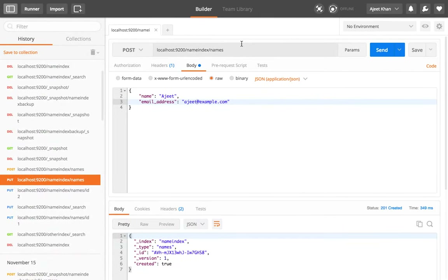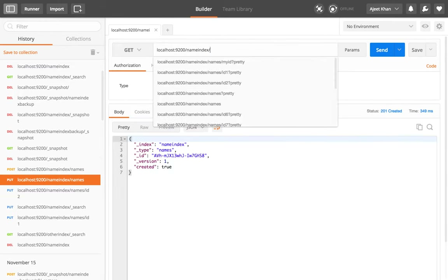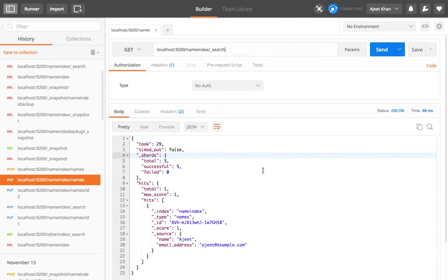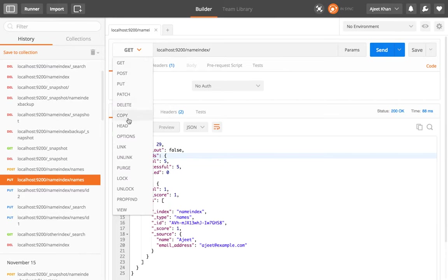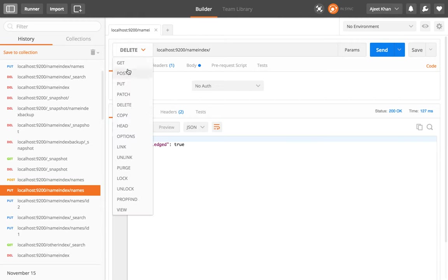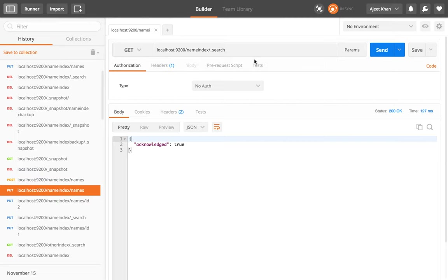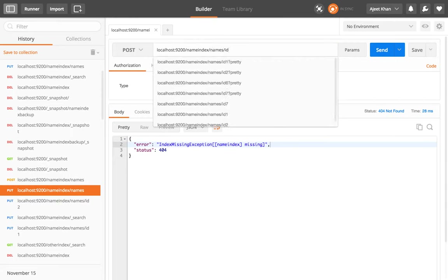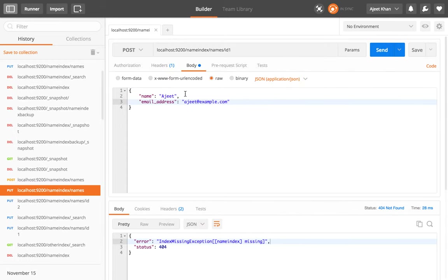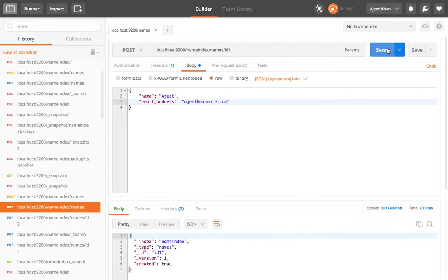Let's see if there is some data or not. There is already some data, so let's delete it and create fresh data. There is no data now, and we can create one. With ID one, we are going to create a record with name 'Ashish' and email address 'ashish@example.com'. The ID is 1, the type is 'names', and the index is 'name_index'. Let's create this — it has been created.